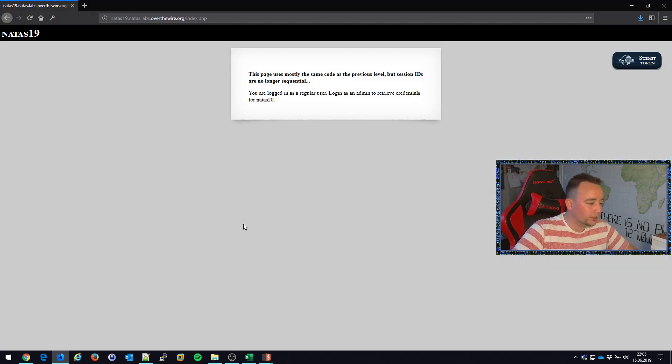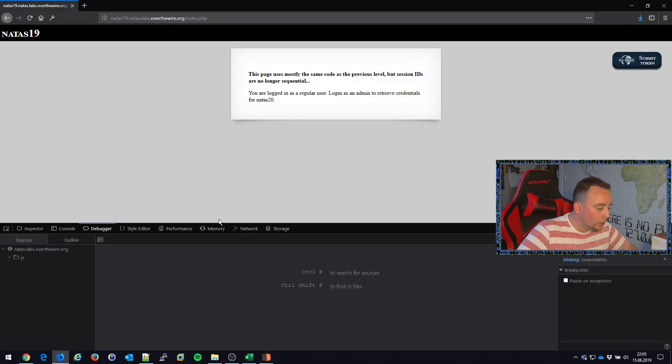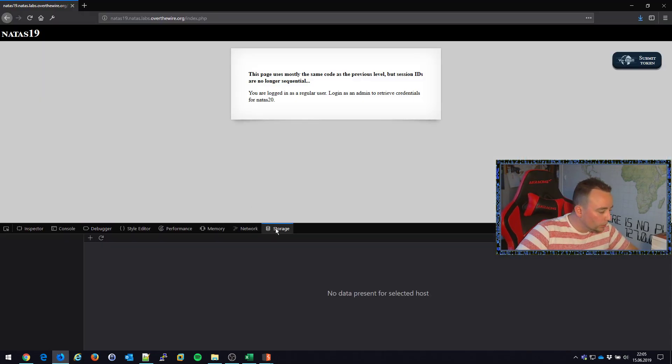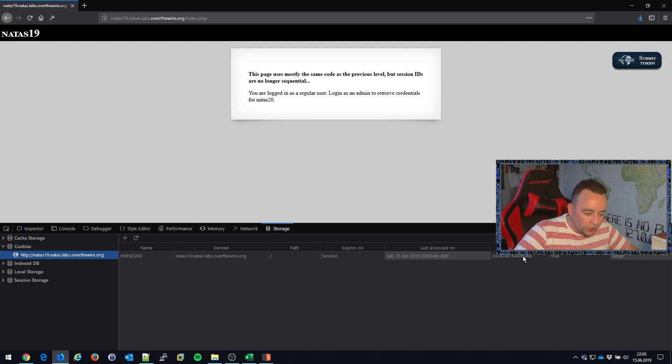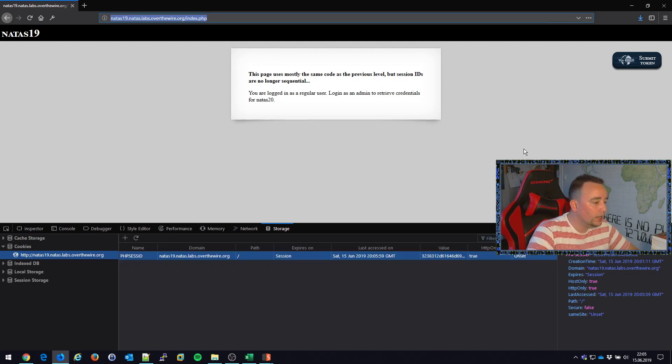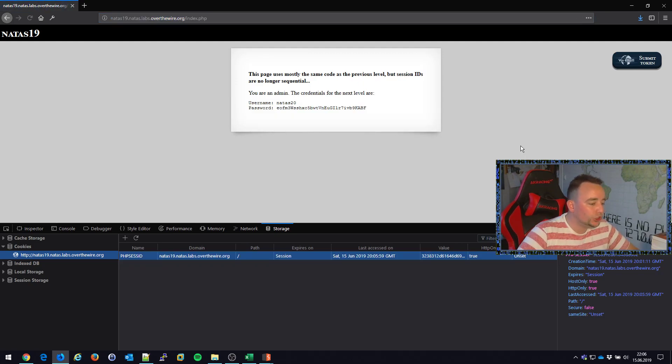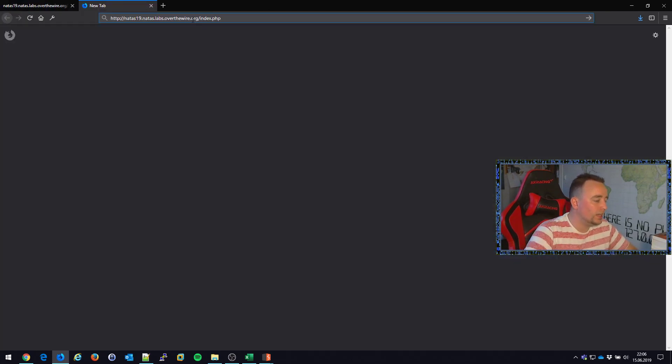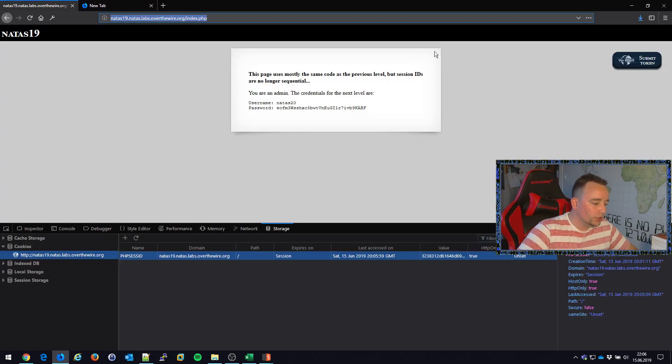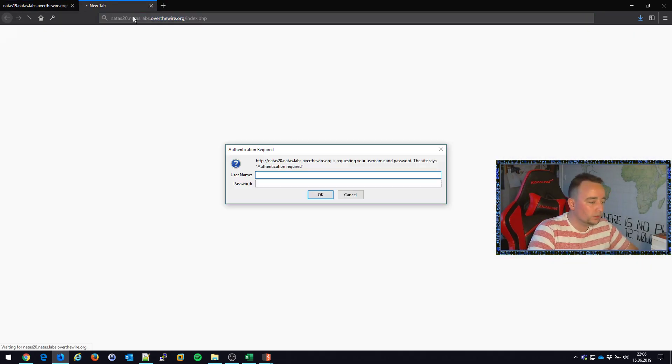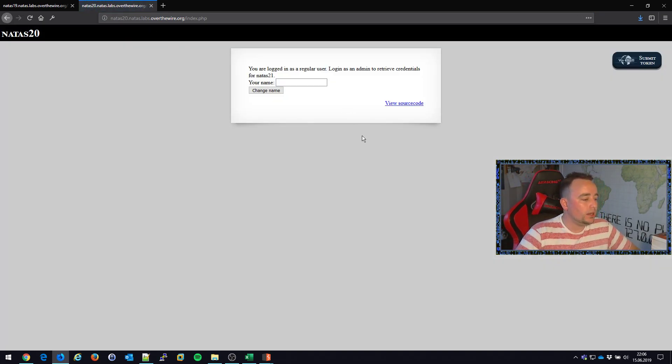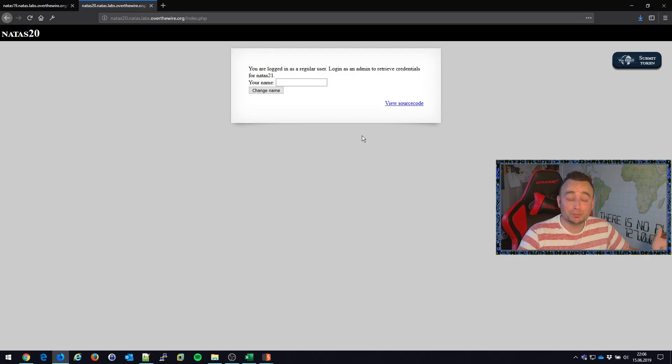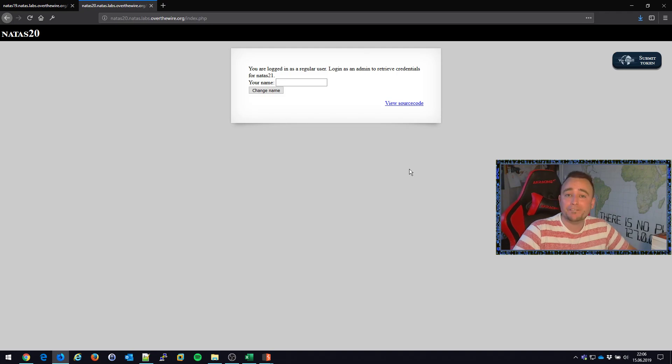So what we're going to do is press F12, change our cookie storage here. We have the PHP session identifier, double click this value, paste in the new value, hit refresh. And just like that, we're at the next level. So I'm going to copy in this password, NATAS20, NATAS20 as the username, password, and we got it. Awesome. So I guess that leaves us for the next video. Thank you guys for watching. Have fun hacking. Bye-bye.